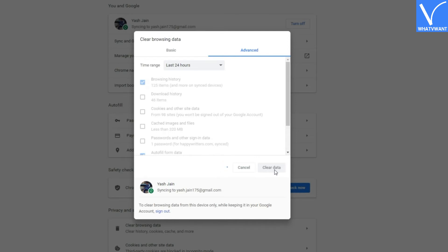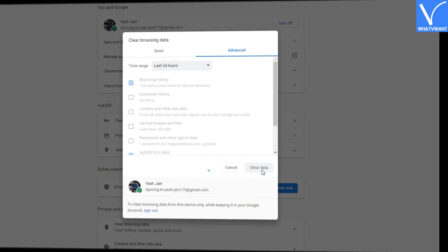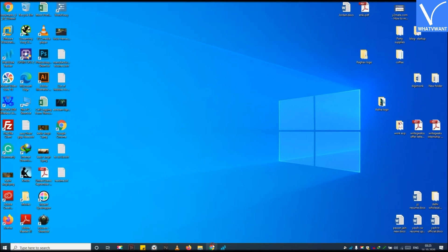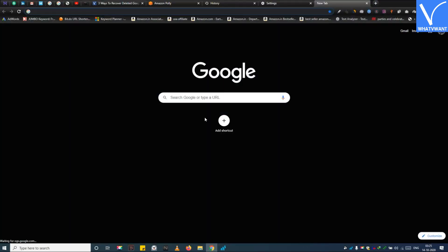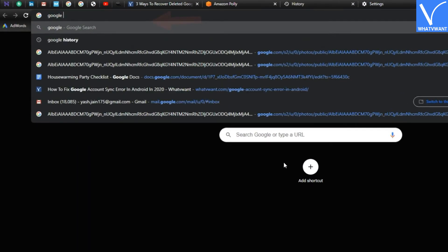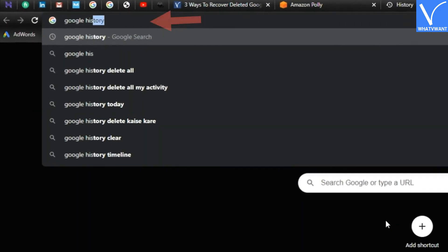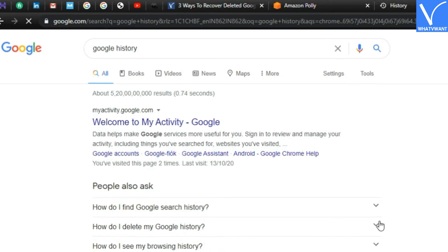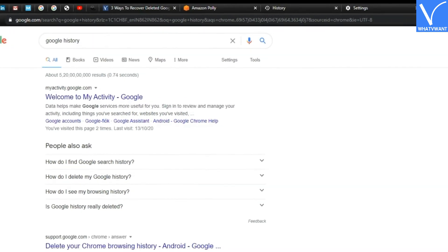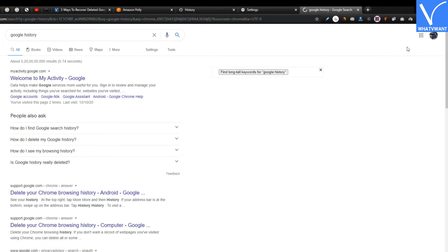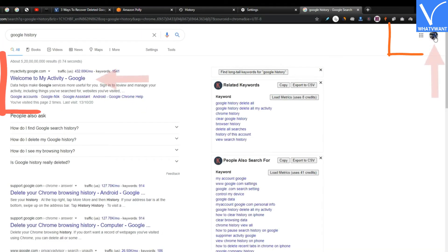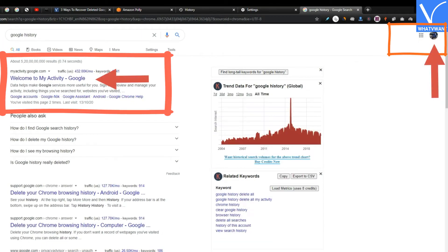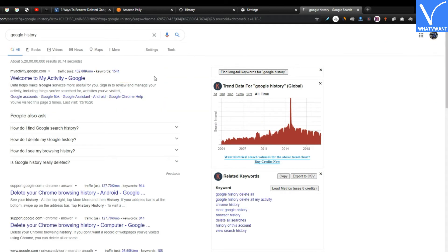Now it's time to recover this deleted Chrome history. Step 1, search Google history on Chrome. I believe you had already signed into your Google account. Step 2, click on welcome to my activity page.